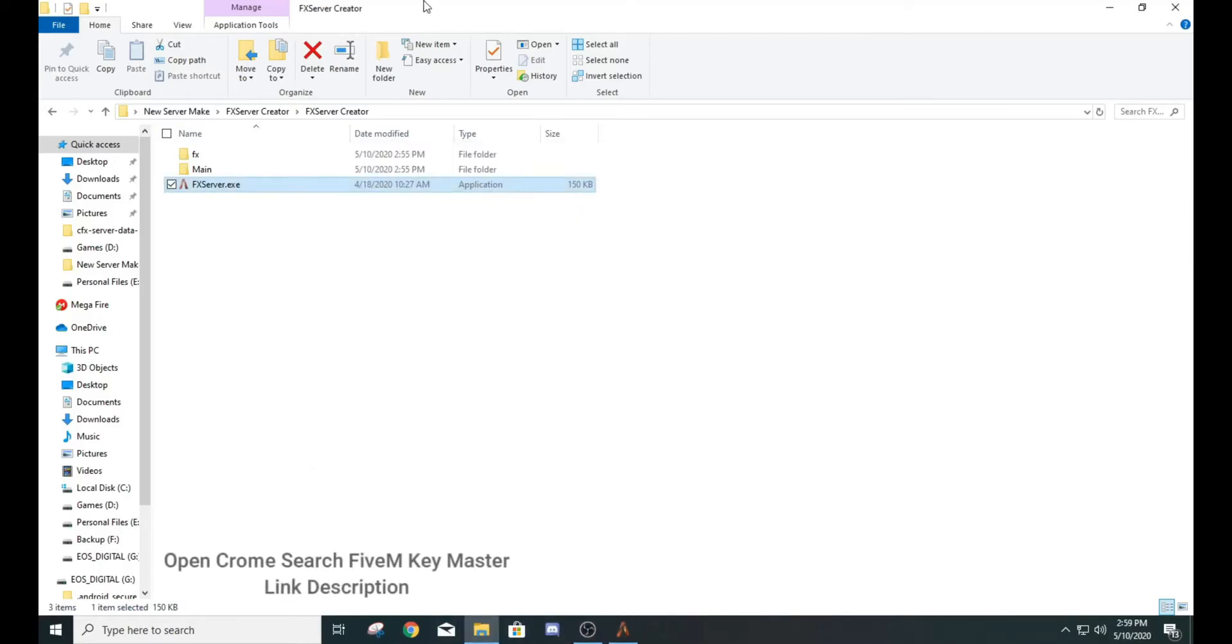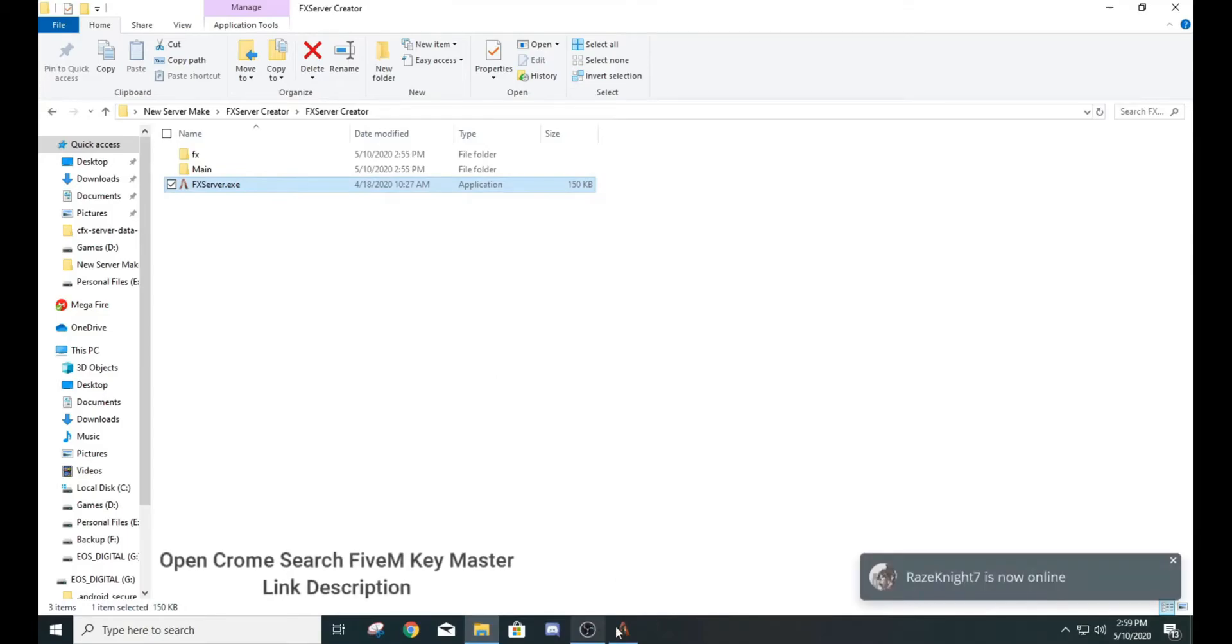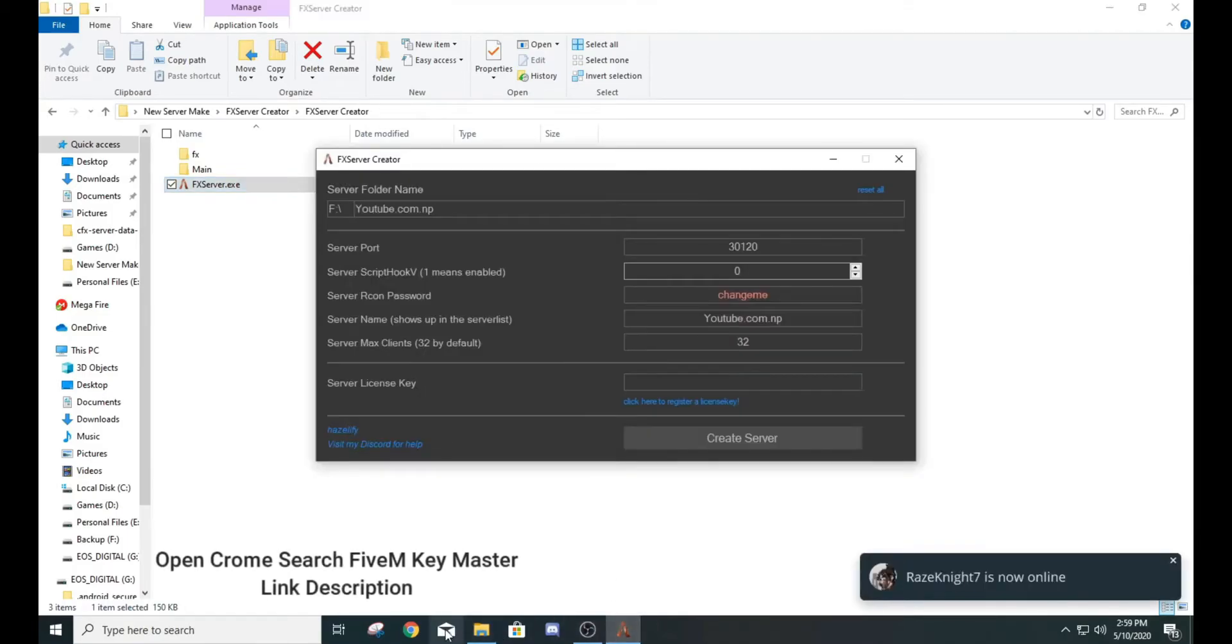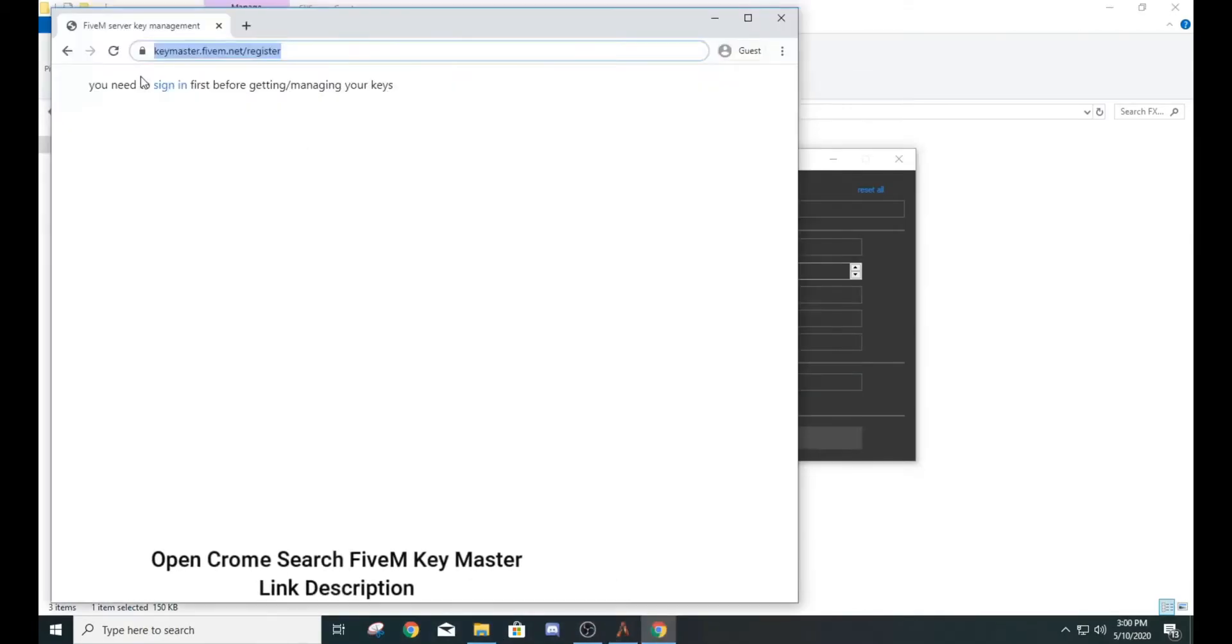Open Chrome, search FiveM Key Master. I give the link in the description.